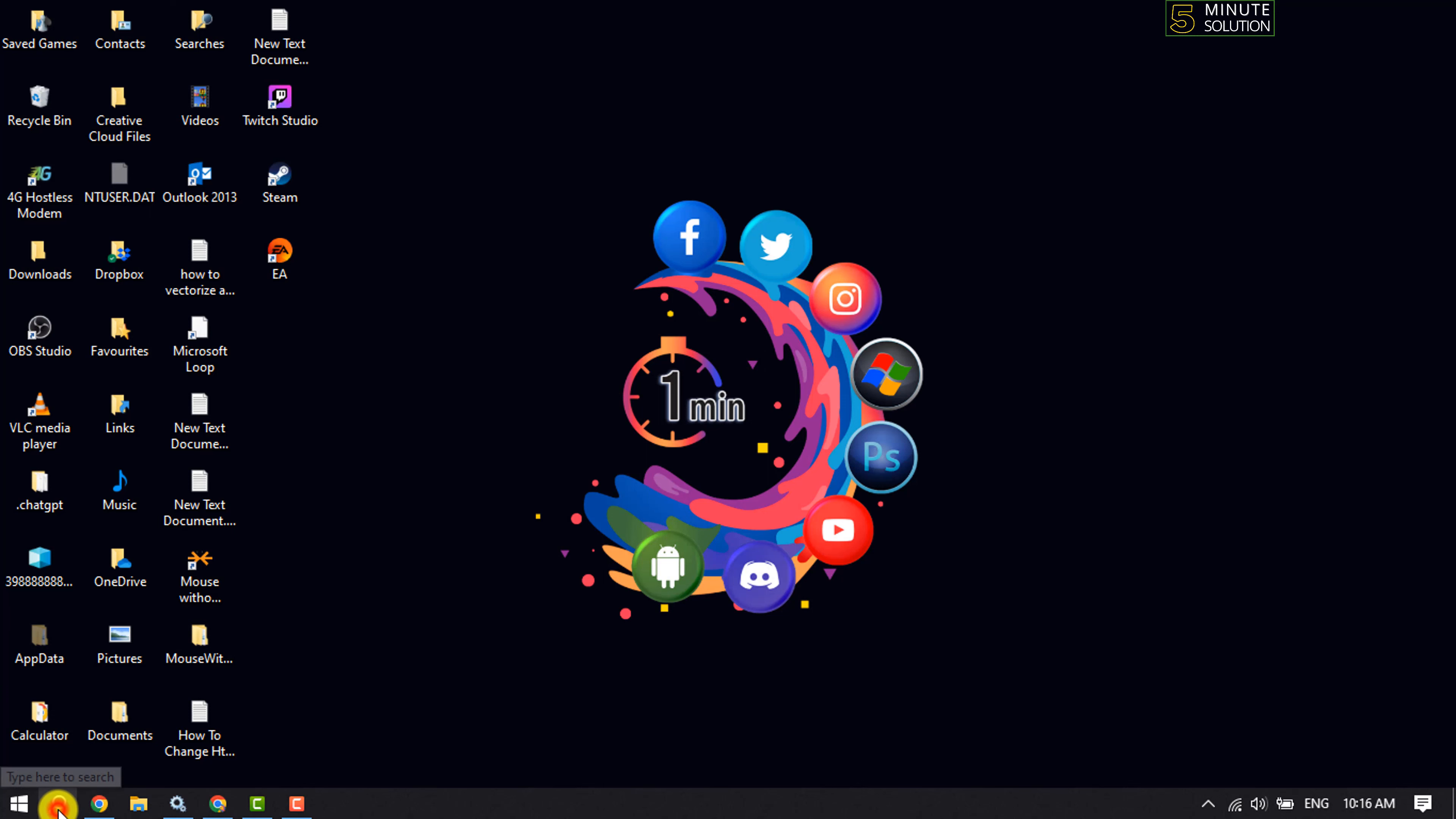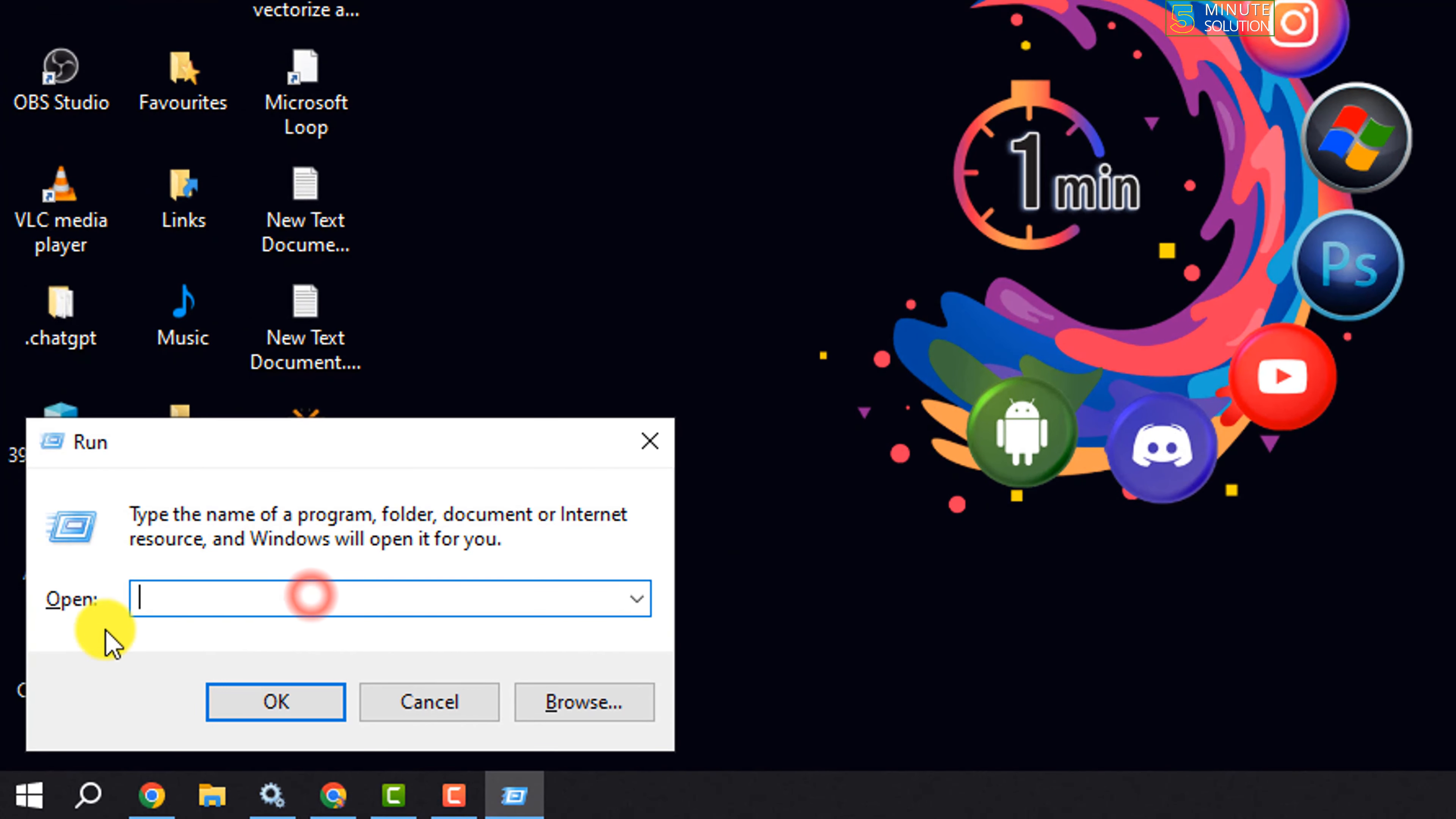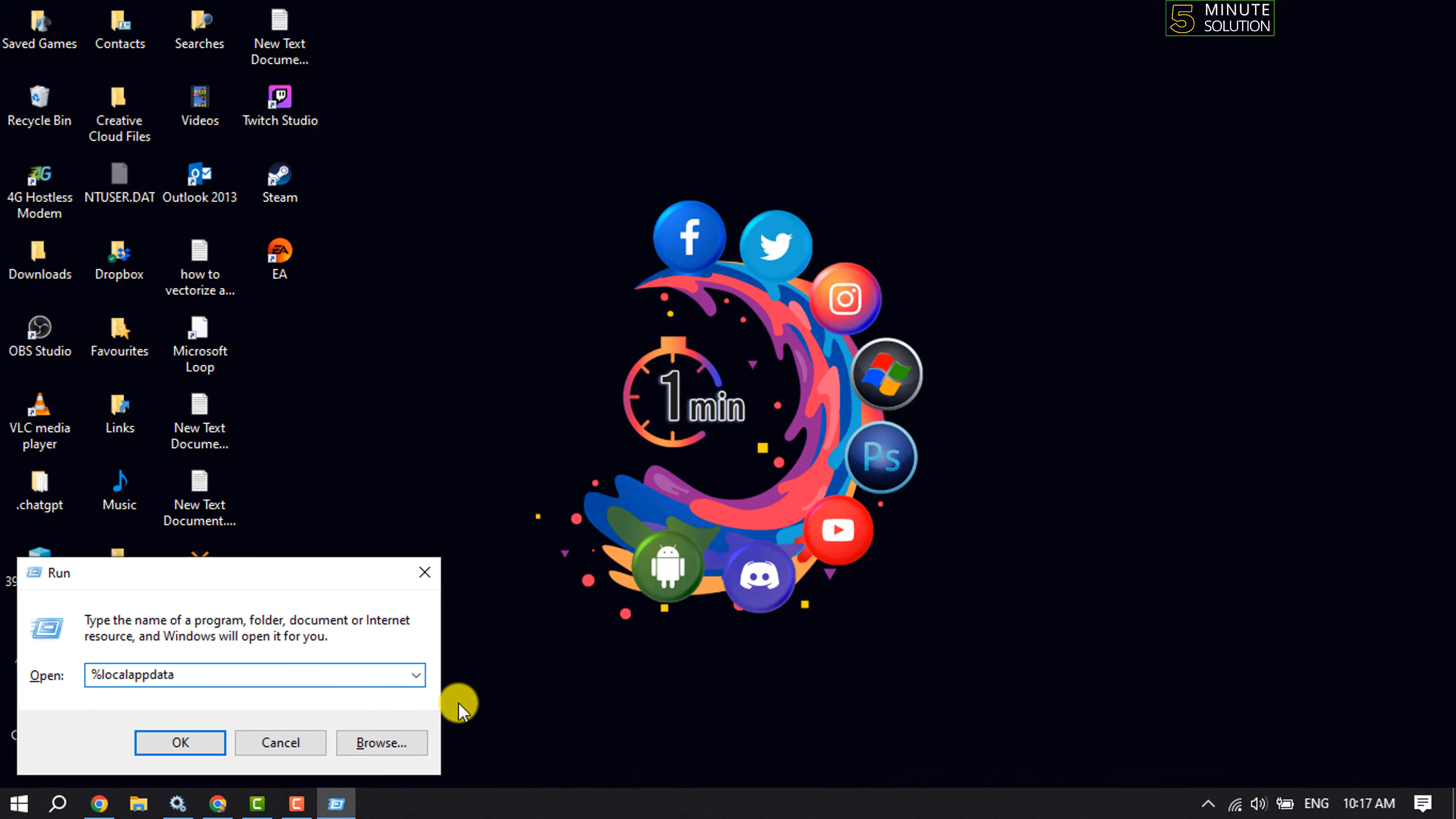Click on your search icon and type 'Run'. Launch the Run app and type '%localappdata%', then click OK.